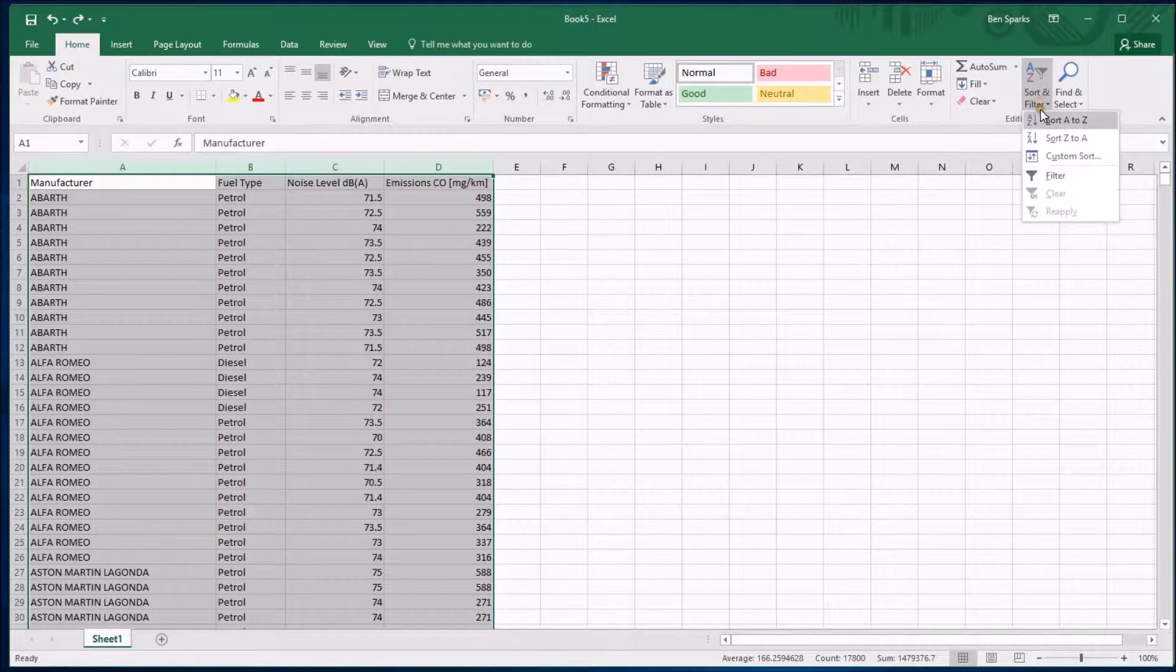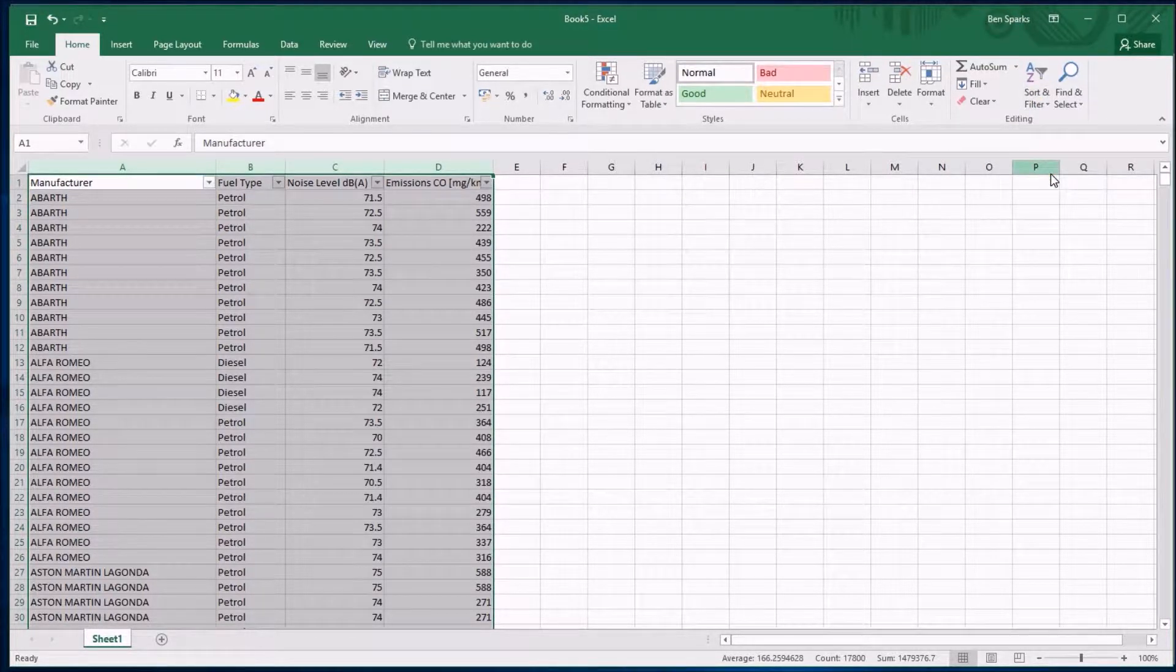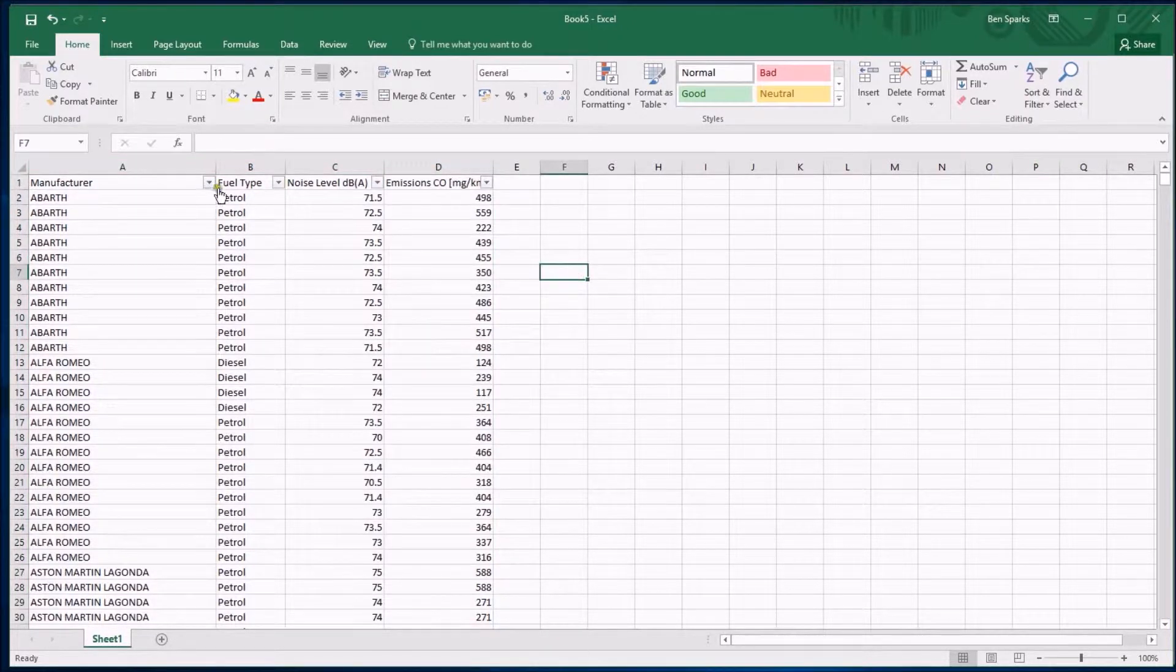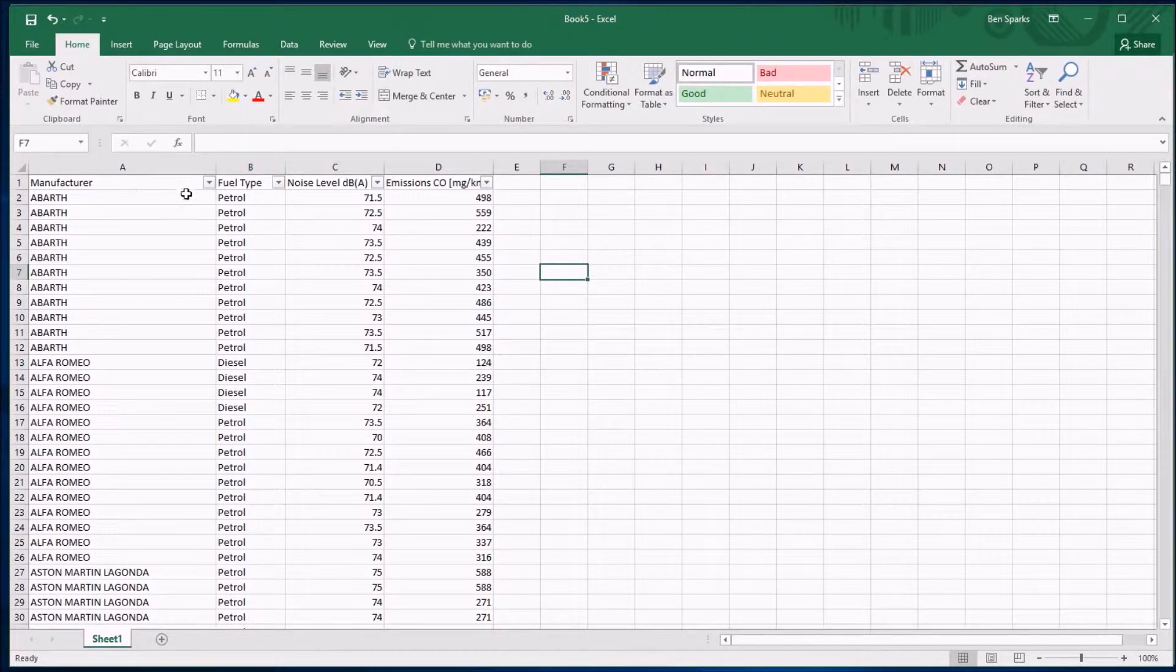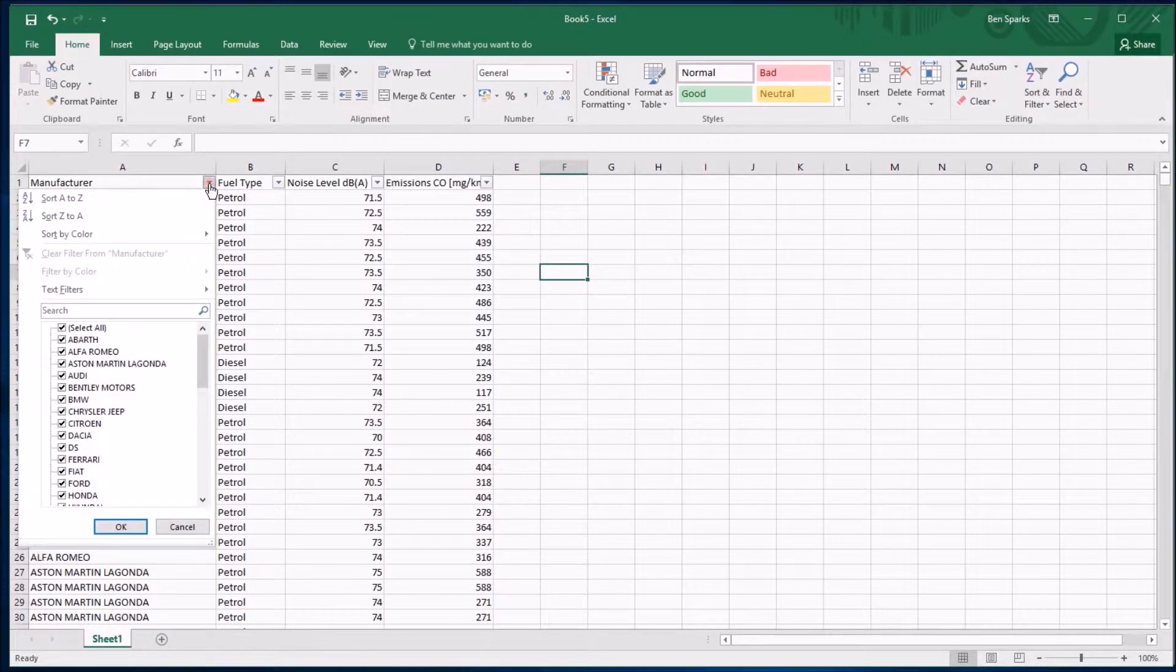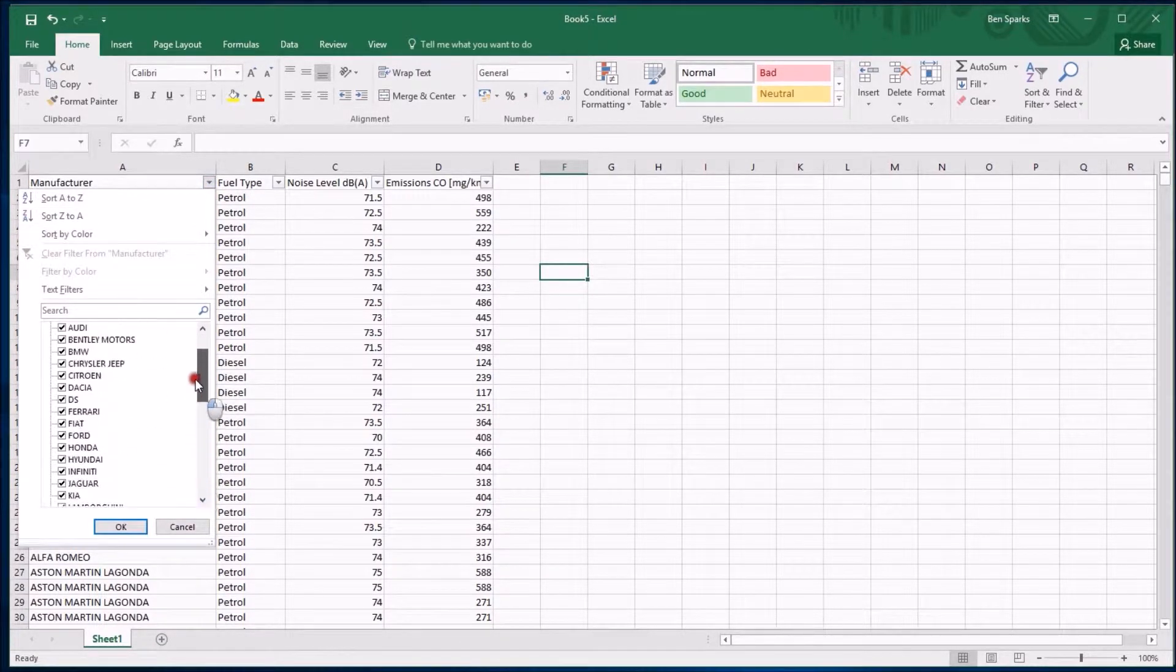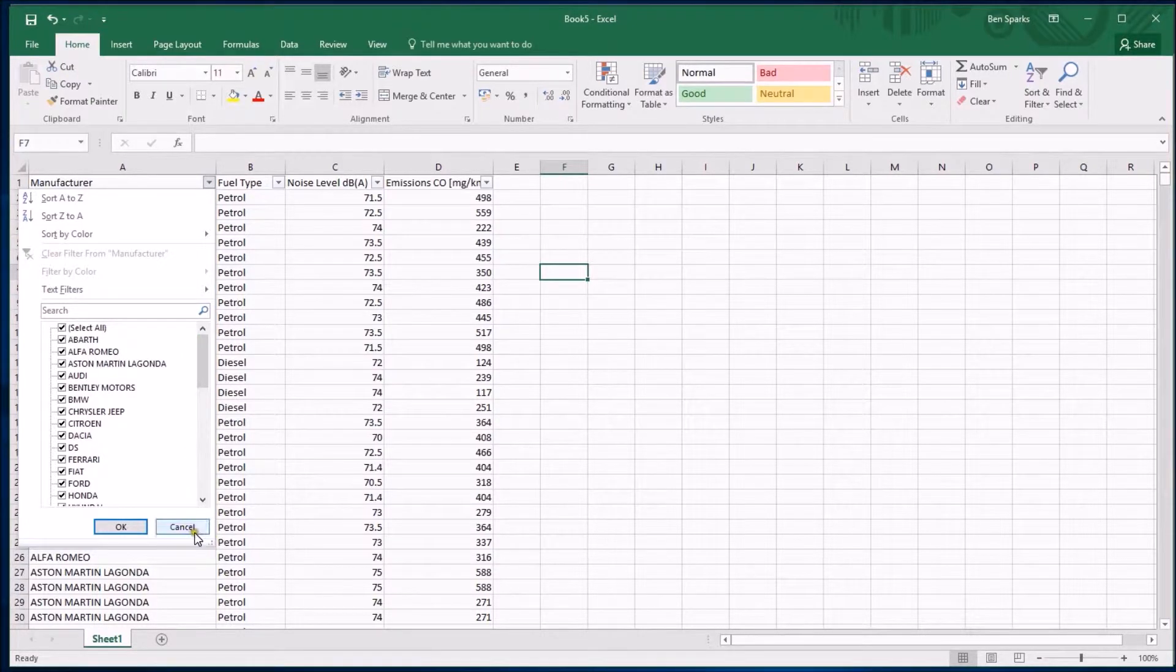I'm going to click on that and click on Filter. Not a lot has happened, but if you're paying attention you will have noticed there are some little drop-down menus that have appeared at the top of these columns. For example, if I click on the drop-down menu for manufacturer, it shows me all these manufacturers. This is a really useful way of seeing what's in a data set.